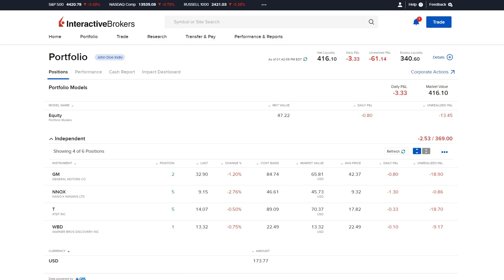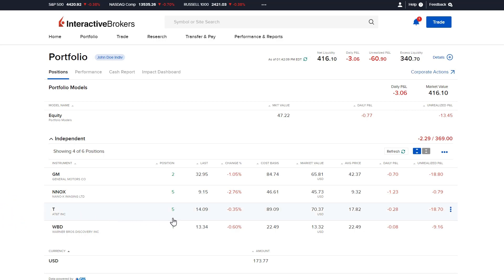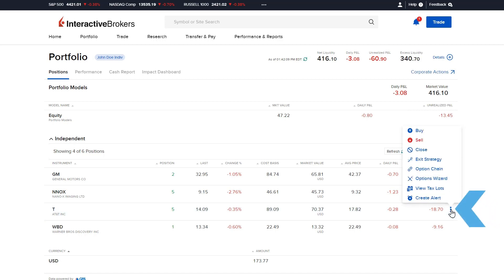In this example, the investor is looking to close out of their AT&T position, so they select the ticker symbol T. To the right of the symbol, it will show position. The investor selects the three dots icon at the far right-hand side of the row and from the menu selects close.